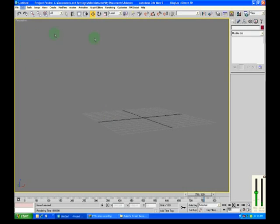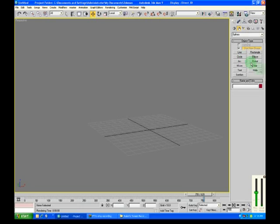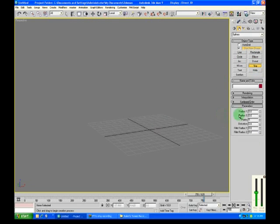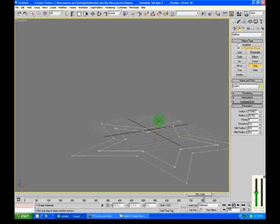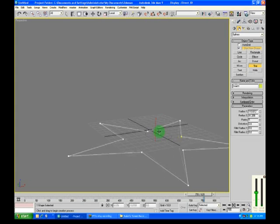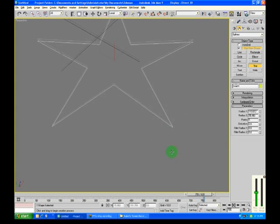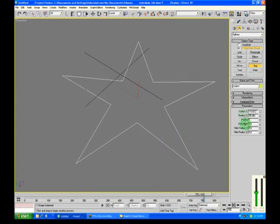We will start by creating an object on which to focus on, so let's just create a star for now. And let's make it like that. Yeah, that looks good.